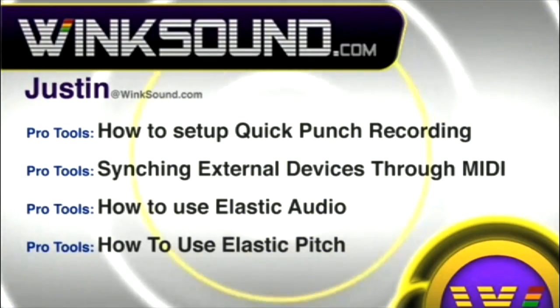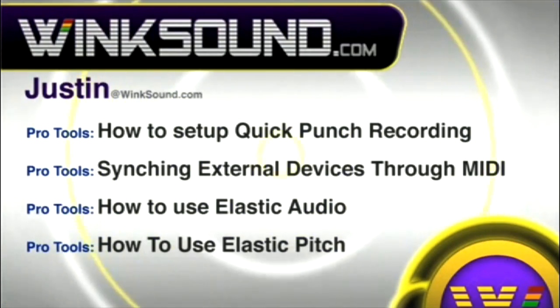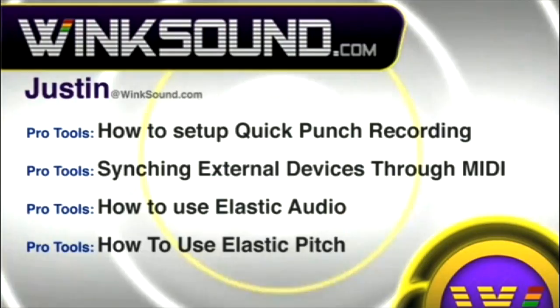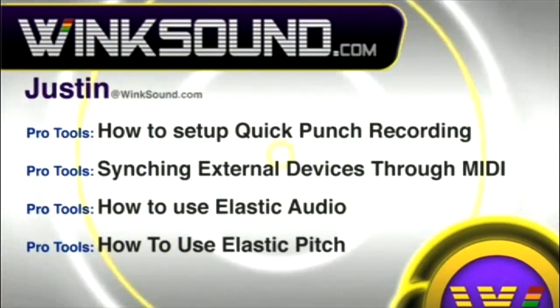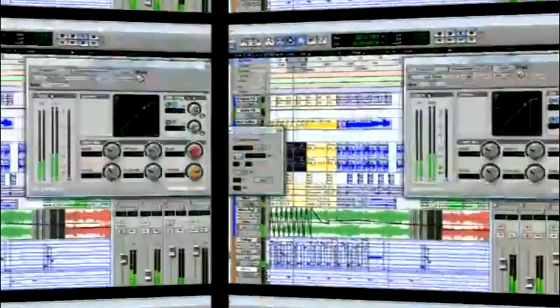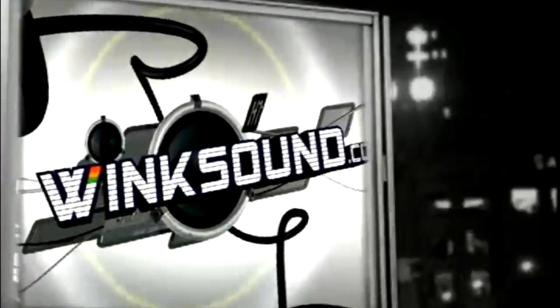You can always get in touch with Justin at Wingsound.com and check out more of Justin's videos, including these titles featuring the new Pro Tools 8, now available on demand at Wingsound.com.